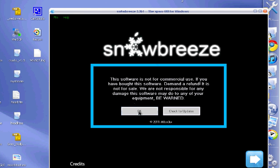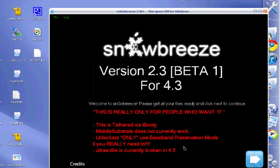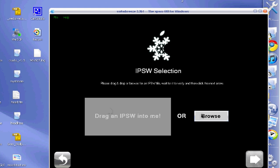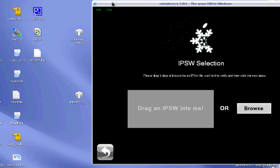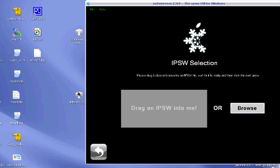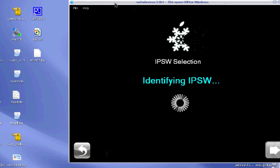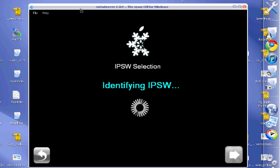The first step is to open Snow Breeze. You're going to acknowledge this, hit OK, then continue, and then say yes. Now you're going to drag your firmware to here. It's going to identify it. Once it has done that, just wait for it.